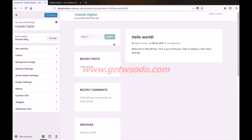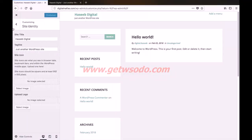The first option is site identity. As you can see, our site title and tagline is displayed according to what was configured in the WordPress setup we did in the previous step.